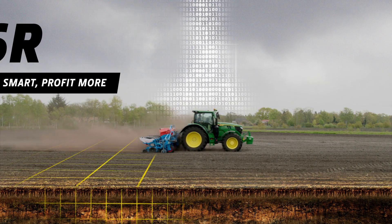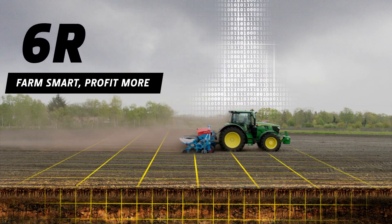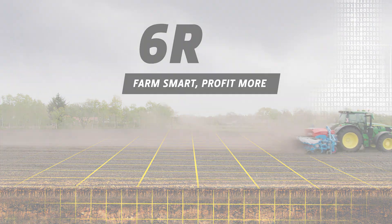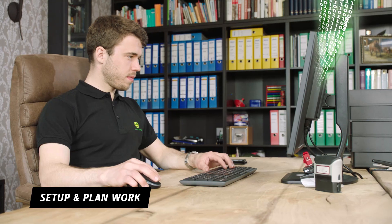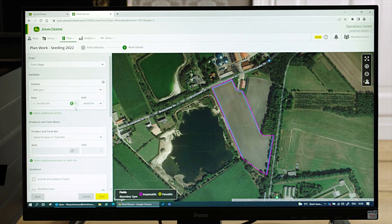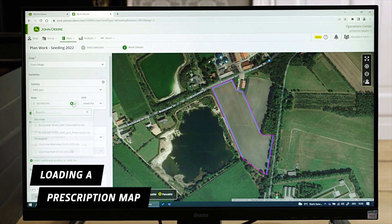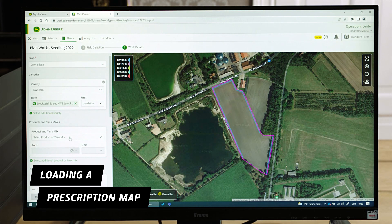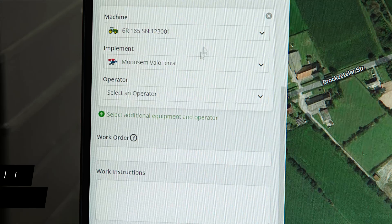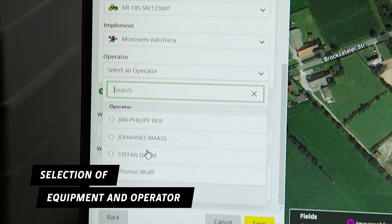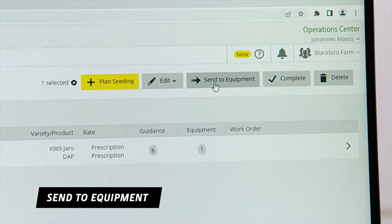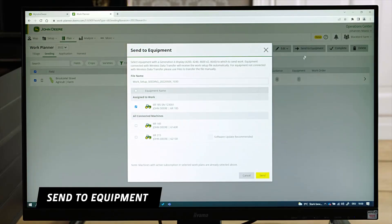Farm smart. Profit more. You can make that happen now with our 6R. Simply load a prescription map that you have created with an external partner. Select the machine, attachment and operator. Then send the work order to the Gen4 display on your 6R.